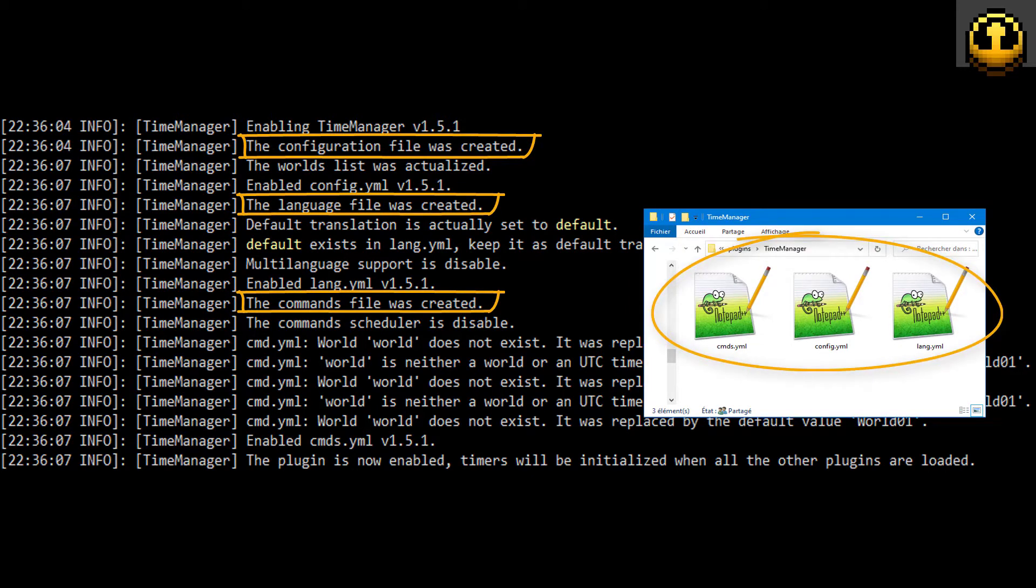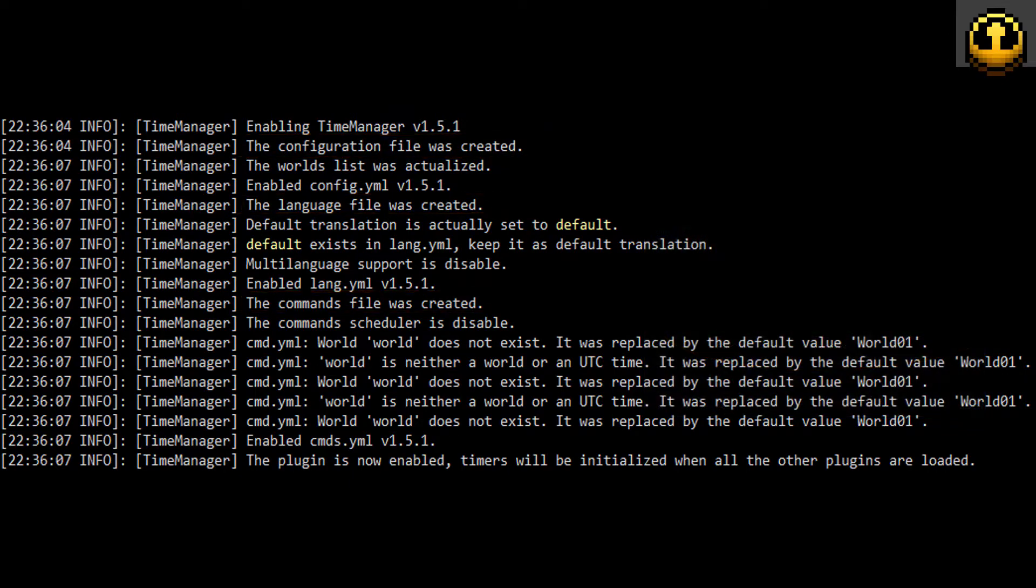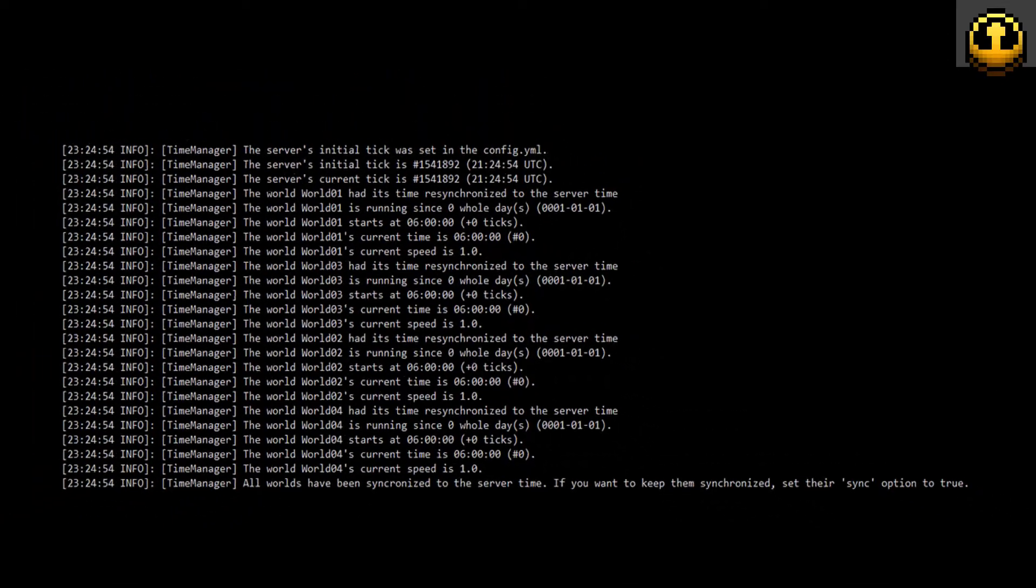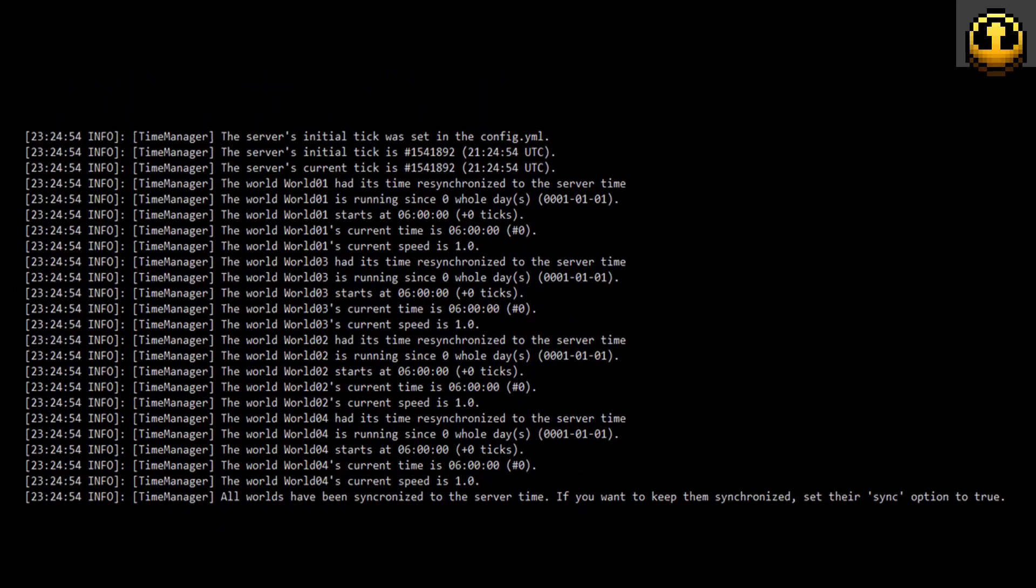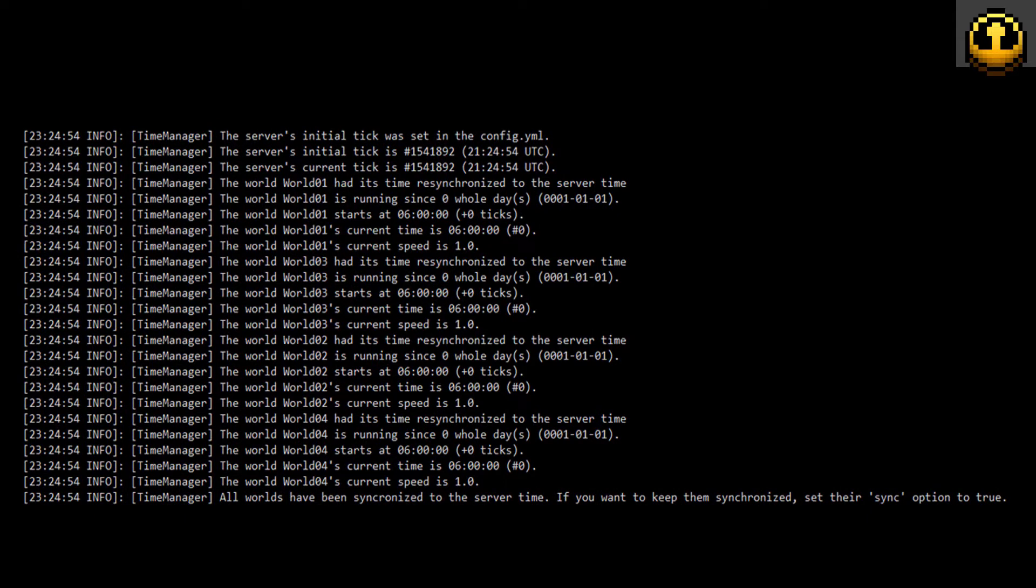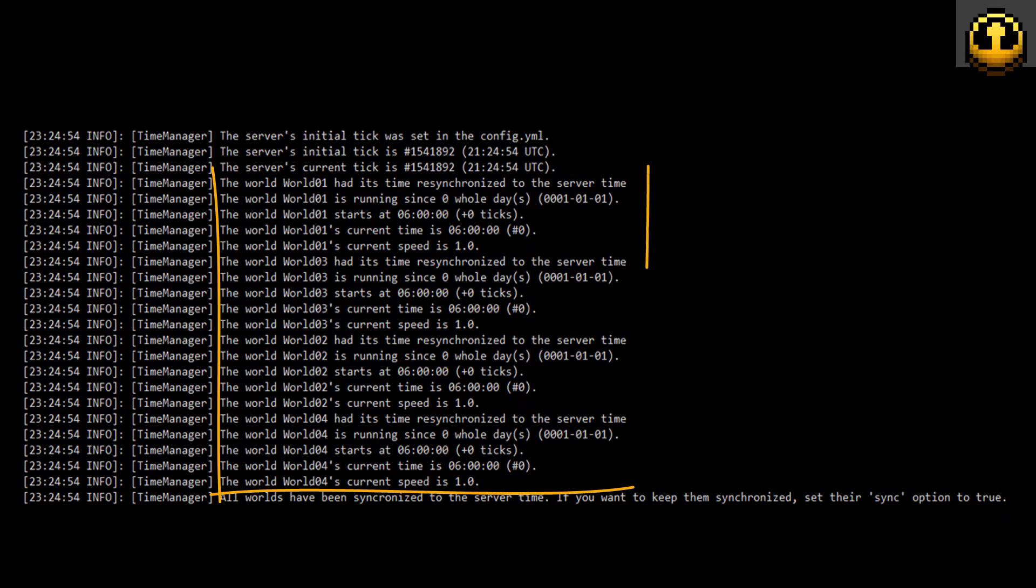After the first run, we will manually make changes in those three files. But for now, look at the rest of the server loading. After all the other plugins are loaded, TimeManager will synchronize all the world's timers.